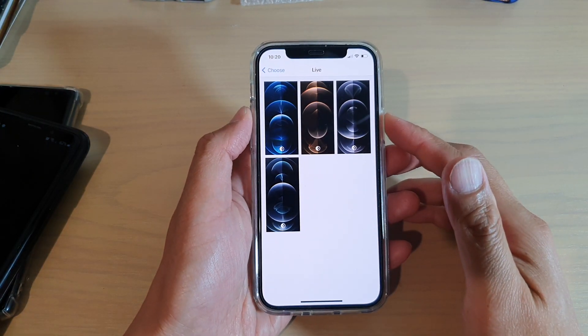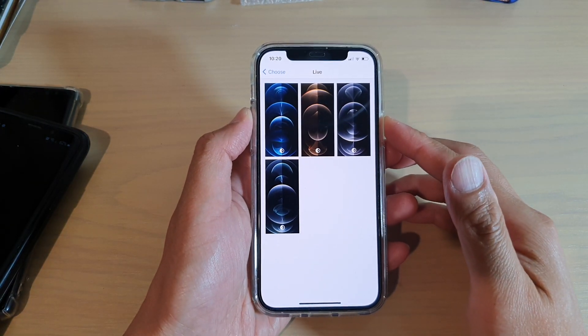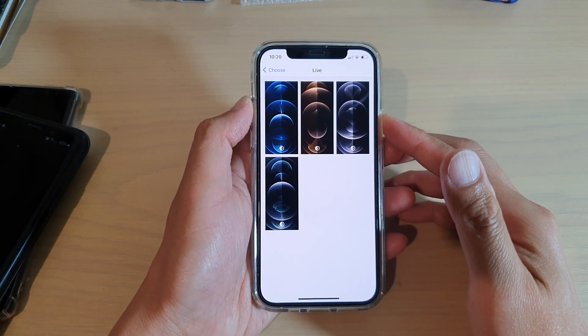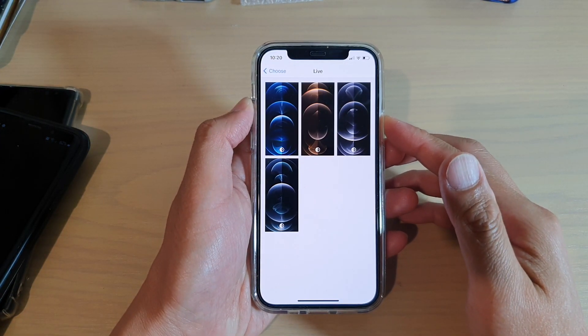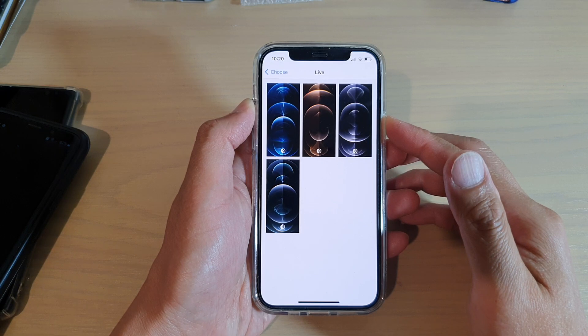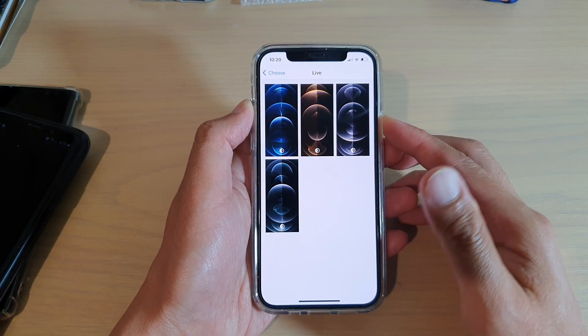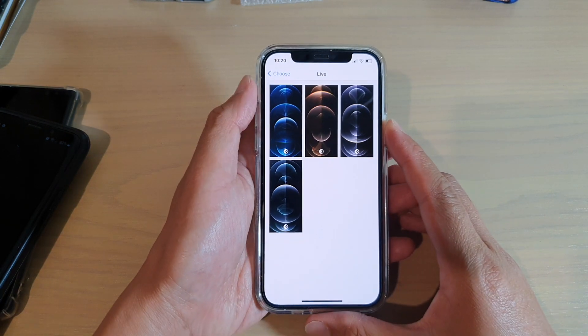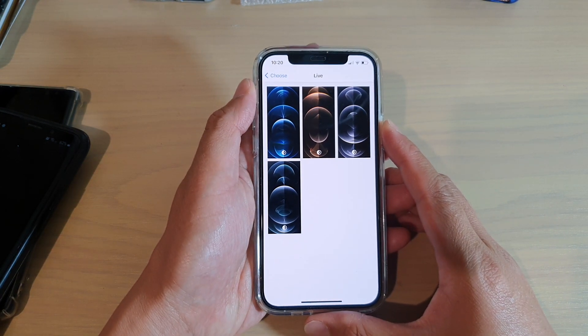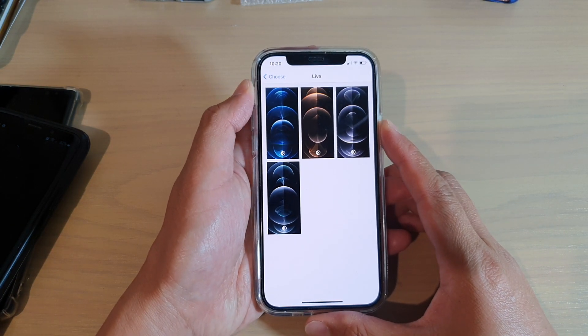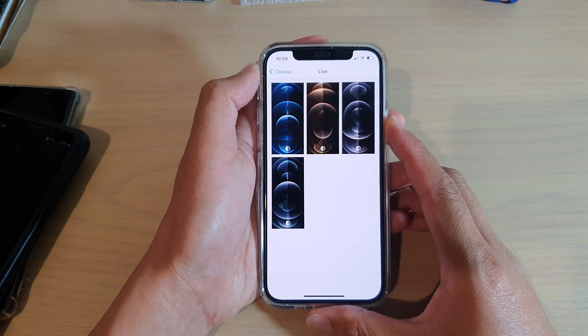Hi, in this video we're going to take a look at how you can set a live photo on your lock screen or home screen on your iPhone 12 or the iPhone 12 Pro.